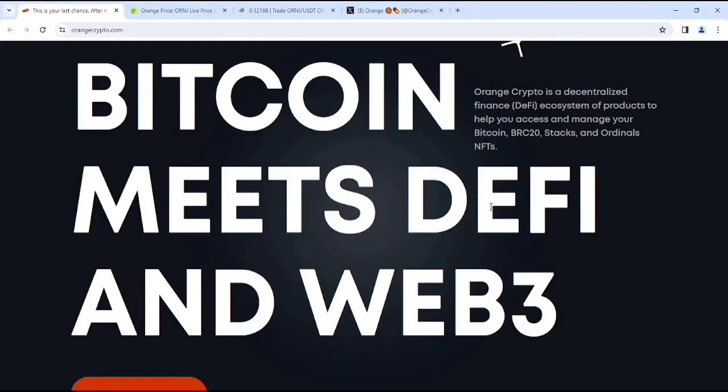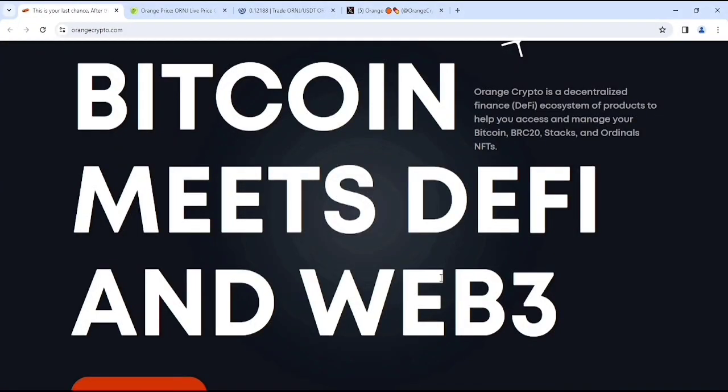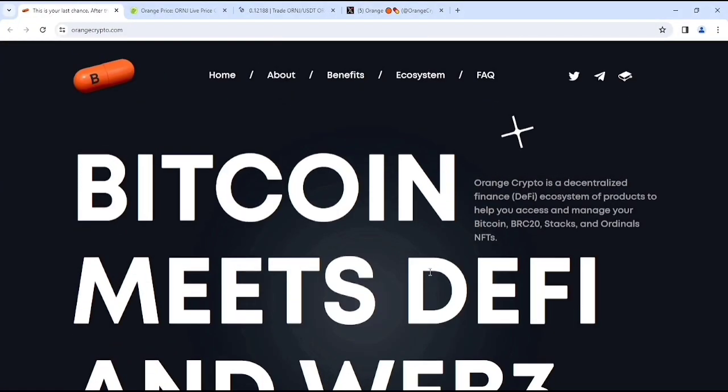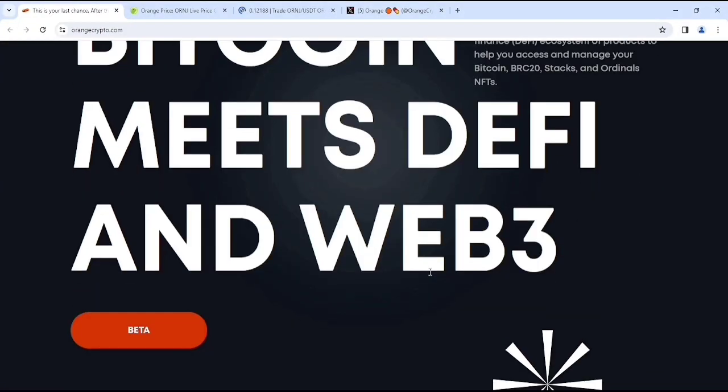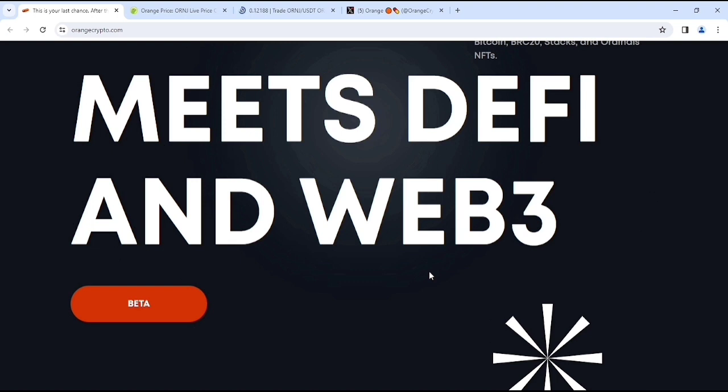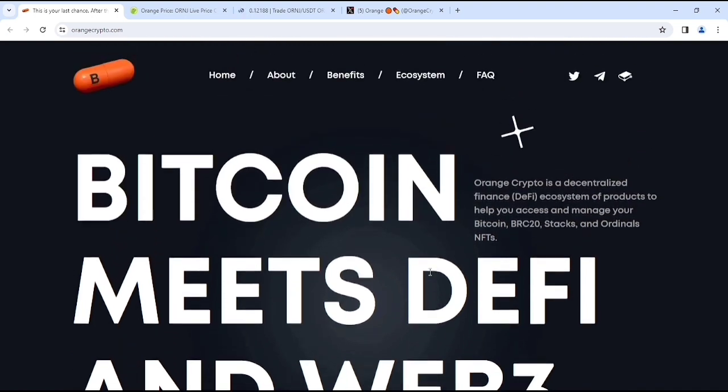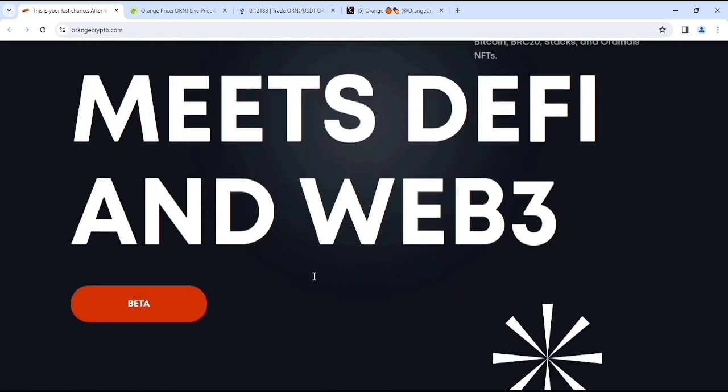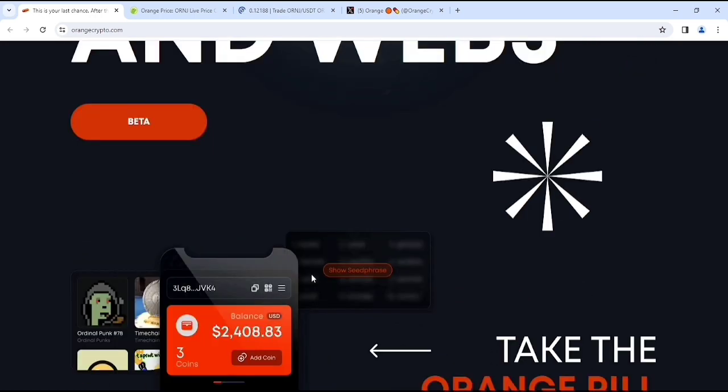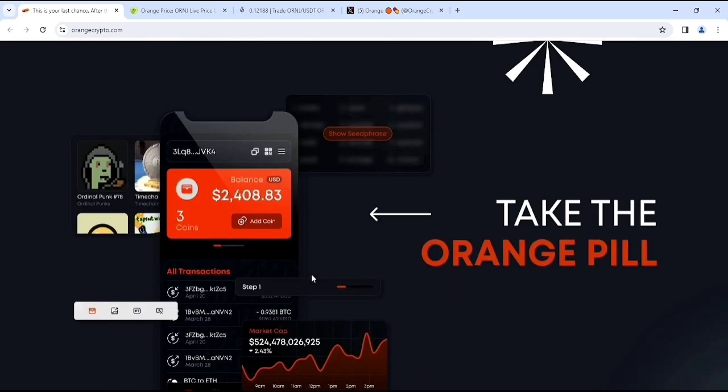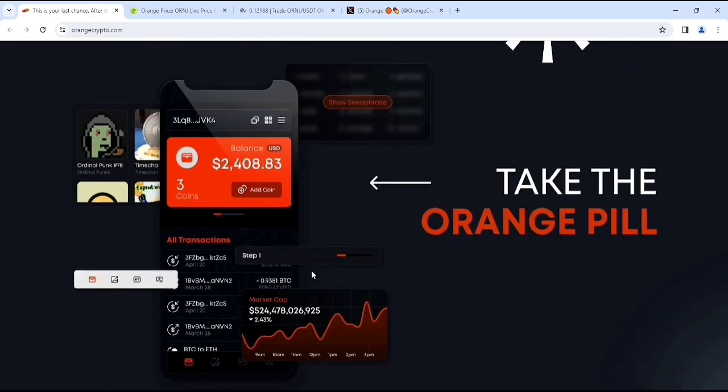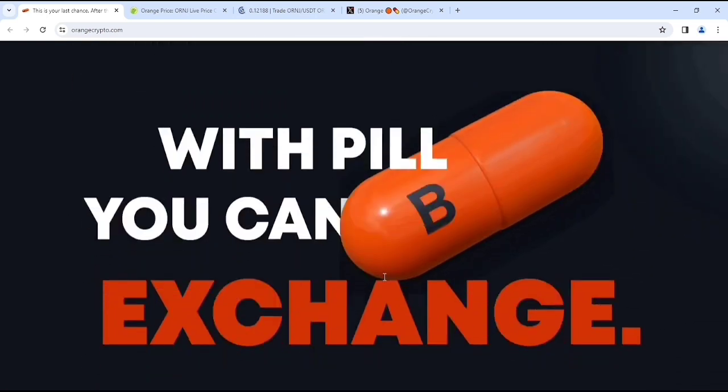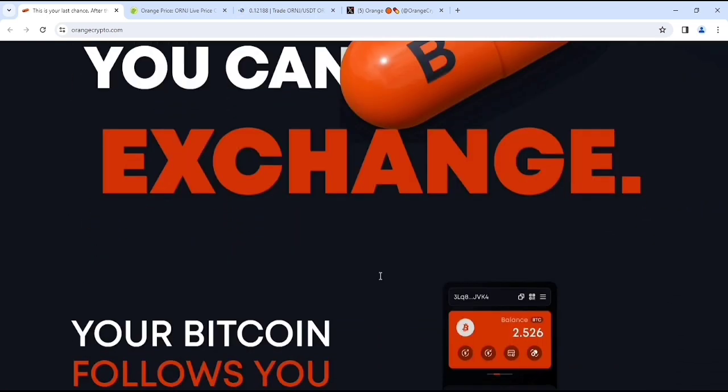Bitcoin meets DeFi and Web3. Hello everyone, welcome back to my YouTube channel. I am Fin's White again. So in this video, we are going to look at an amazing project. Before, this video is not for any financial advisor. So if you are interested in using this project, then please make sure to do your own research. Let's start the review now.